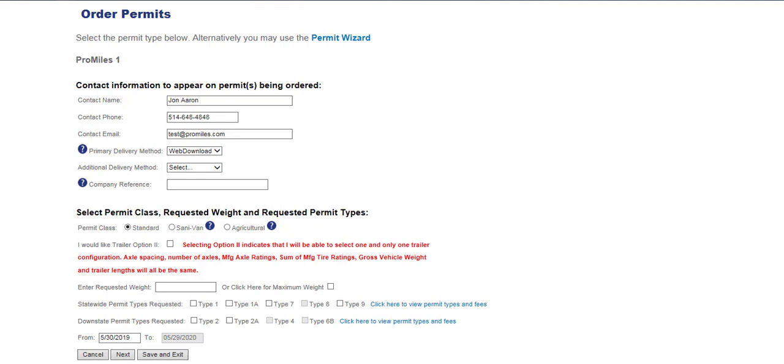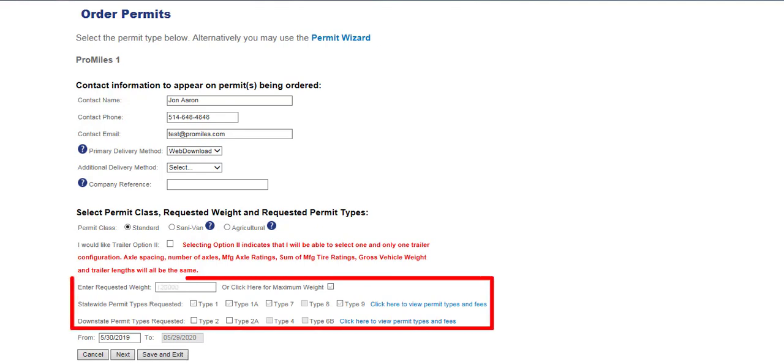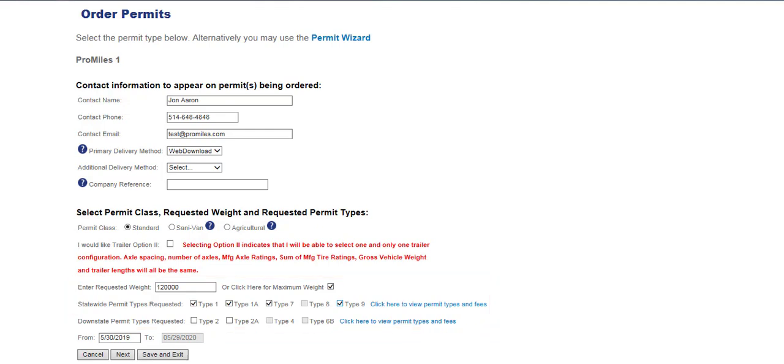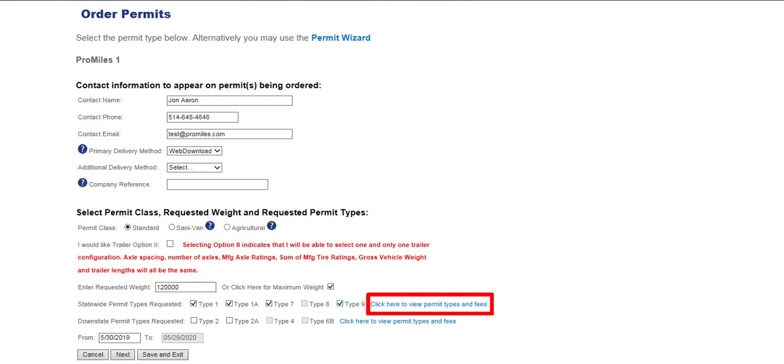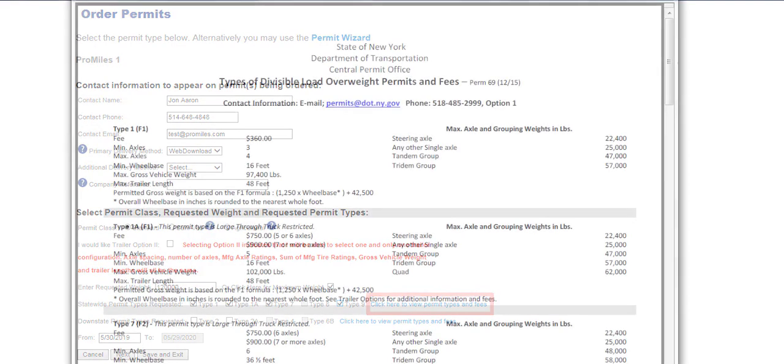Enter in the requested weight and select the permit types needed. Be sure to request the maximum weight for the permit types selected. Statewide and downstate permits can all be ordered on the same application for the same VIN as long as all requirements are met. If banked weight is not available, the downstate permit section will be grayed out. Users can view the permit types and fees by clicking the Click Here to View Permit Types and Fees link.